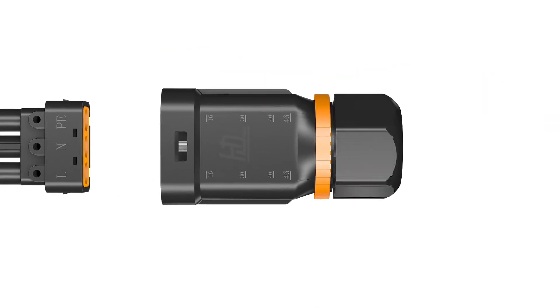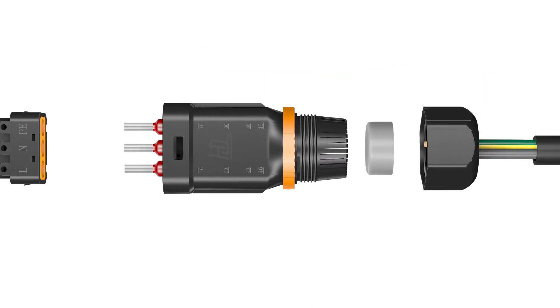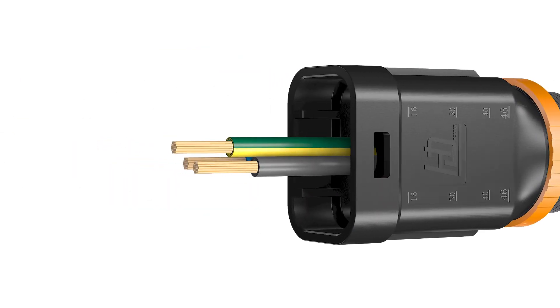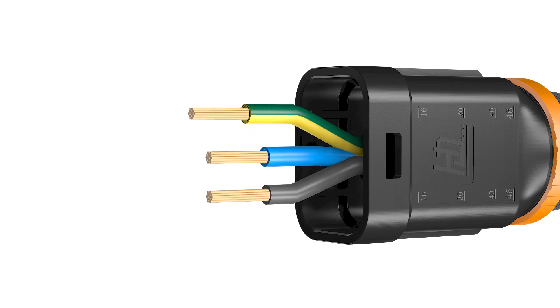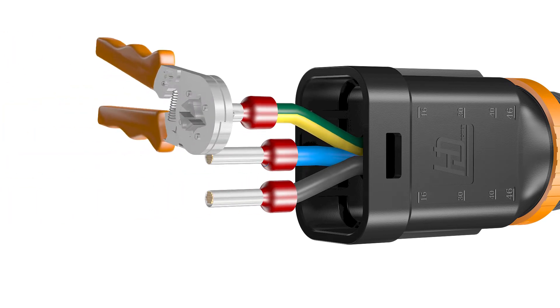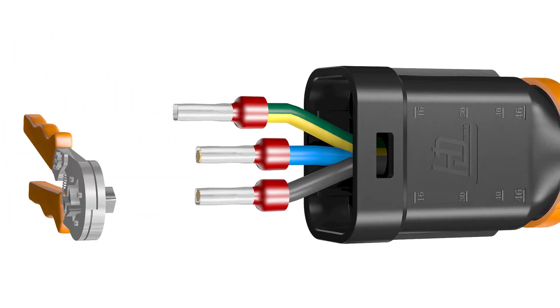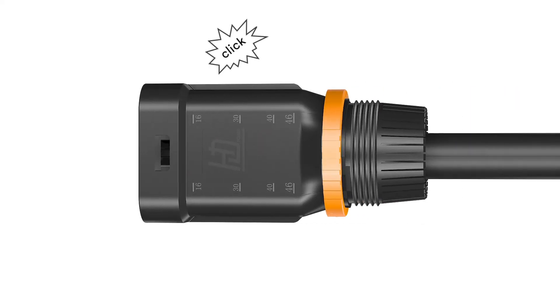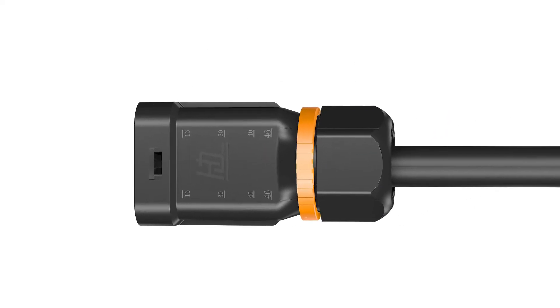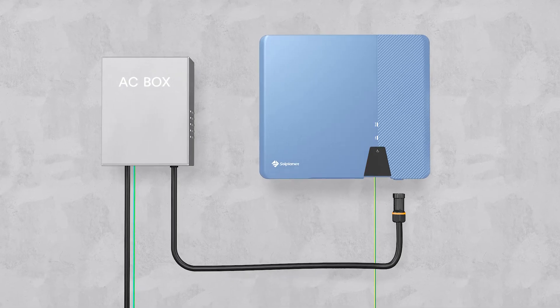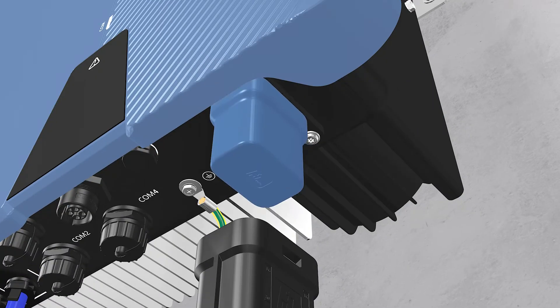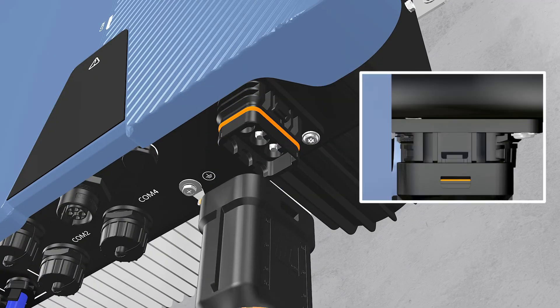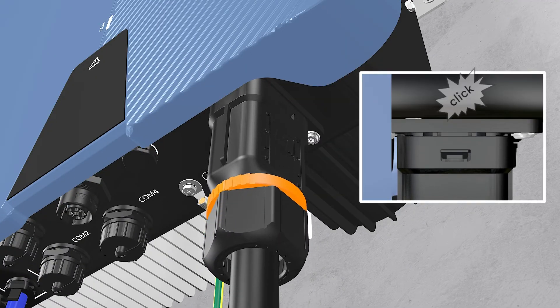Loosen the swivel nut of AC connector. Insert the crimped conductors into corresponding terminals and tighten screws with the accompanied Allen key. Insert the adapter to the socket element, stuff the seal ring into the adapter and tighten the swivel nut.